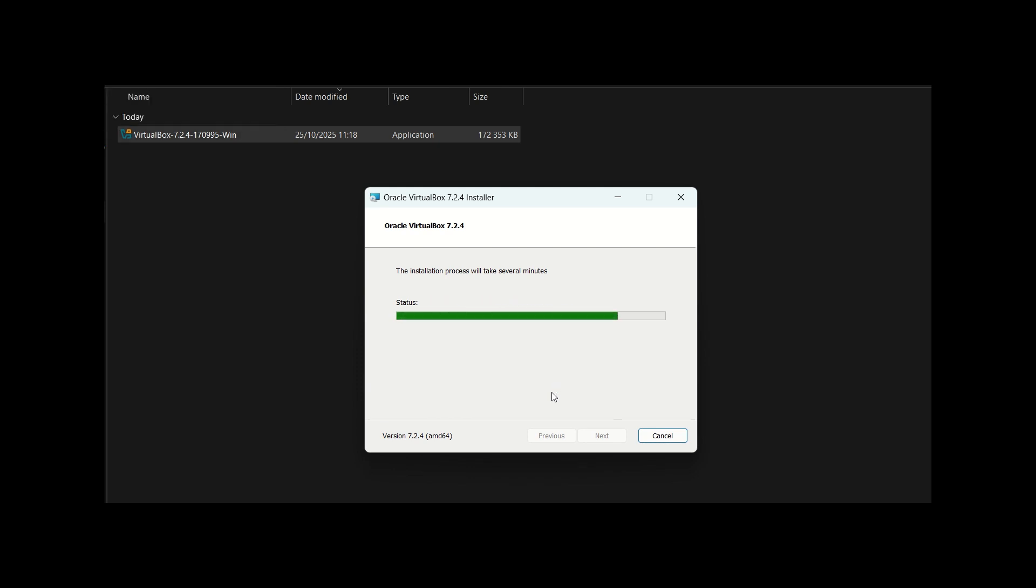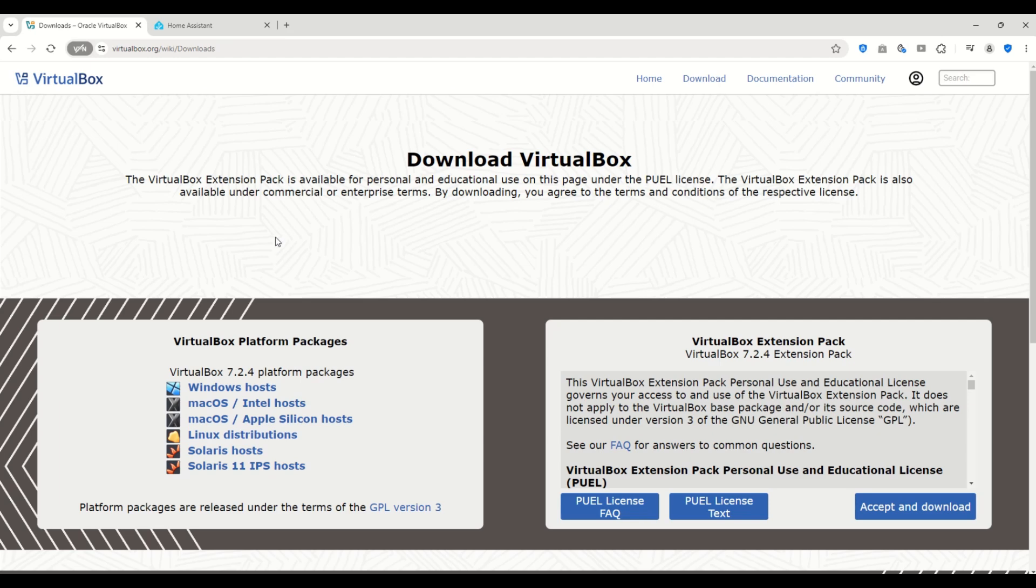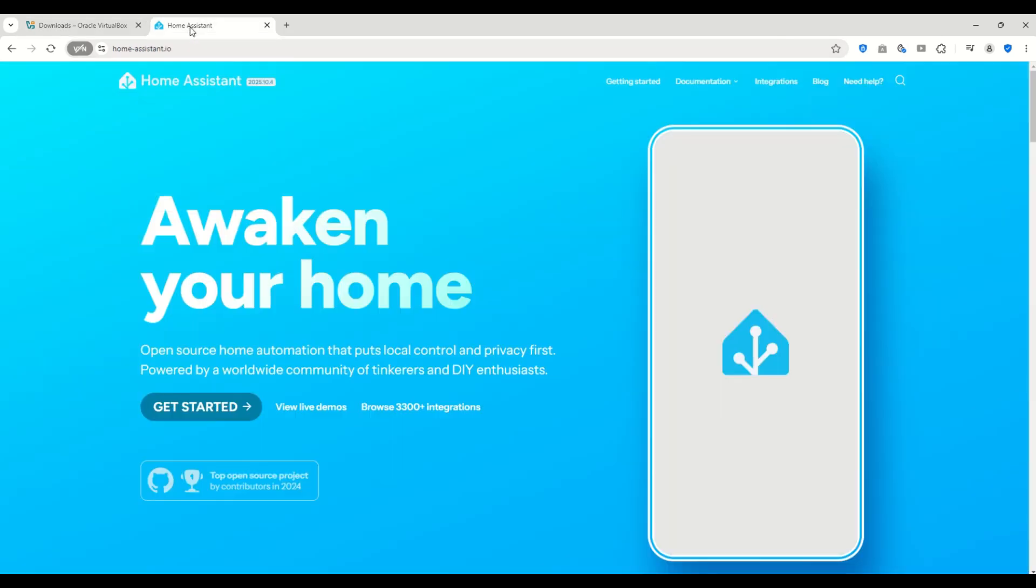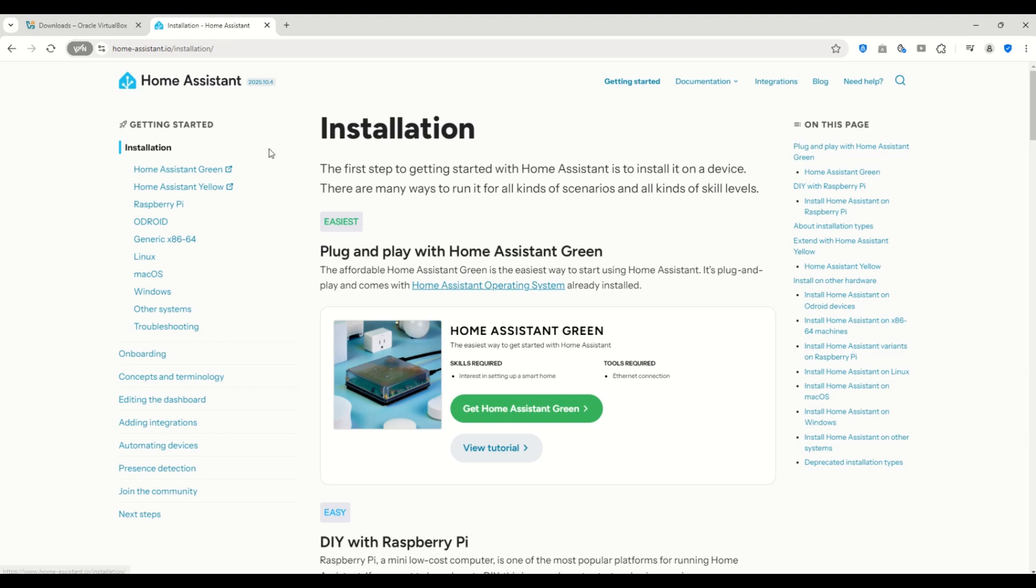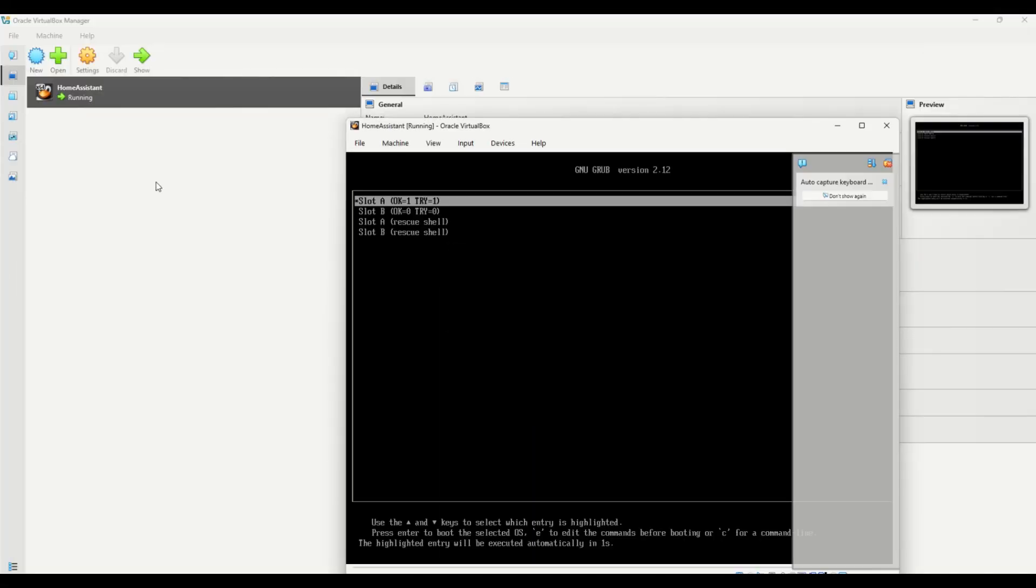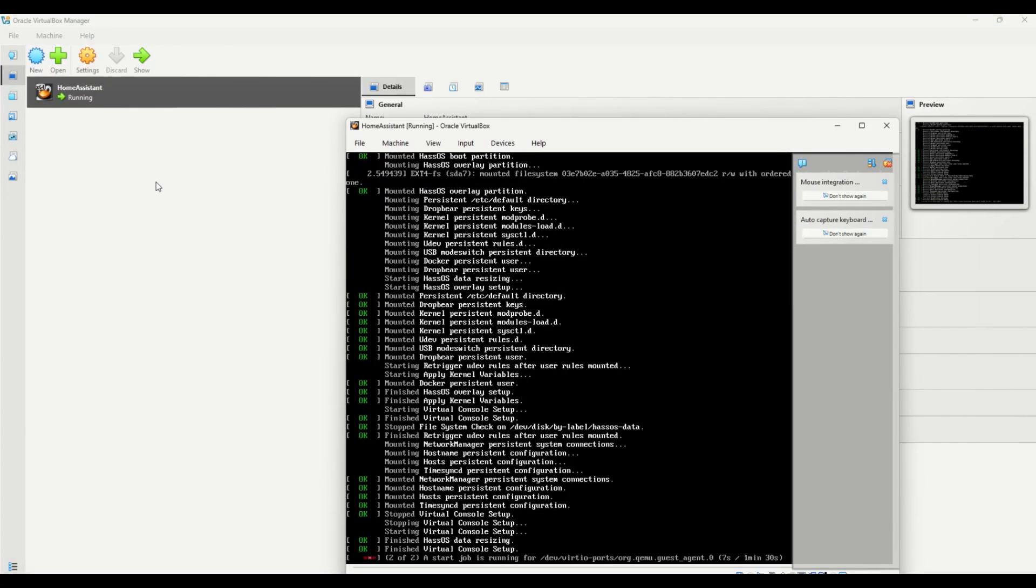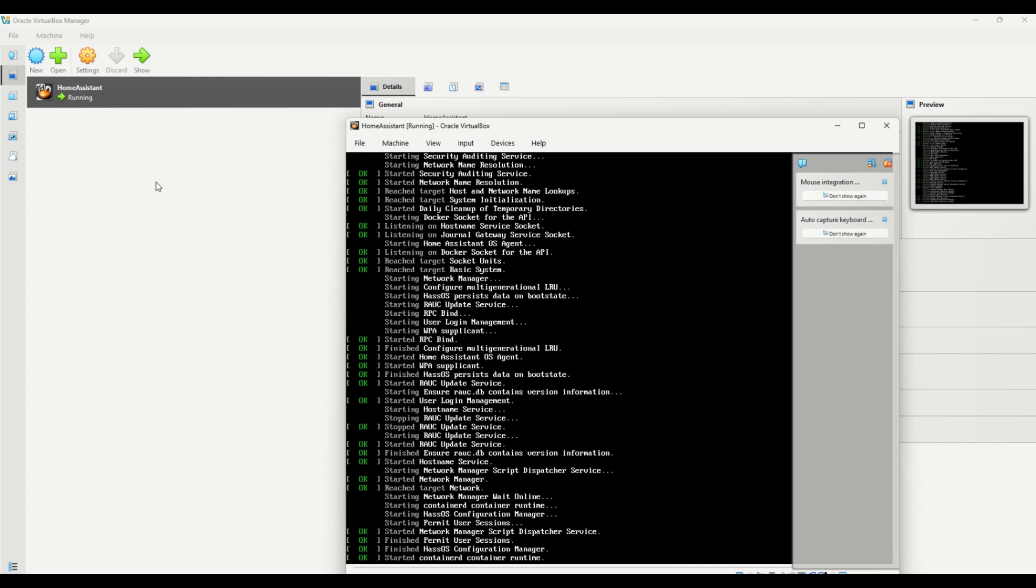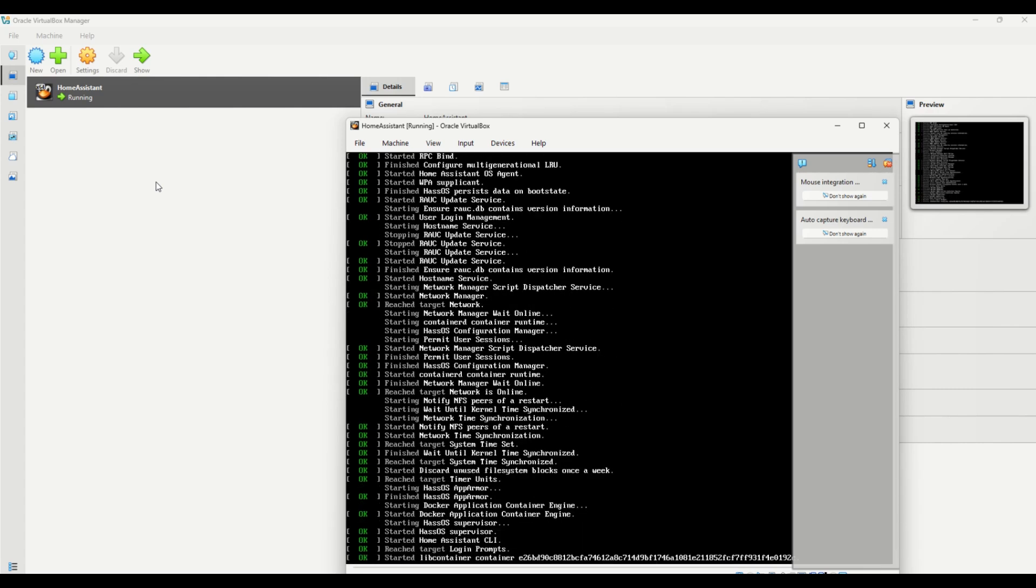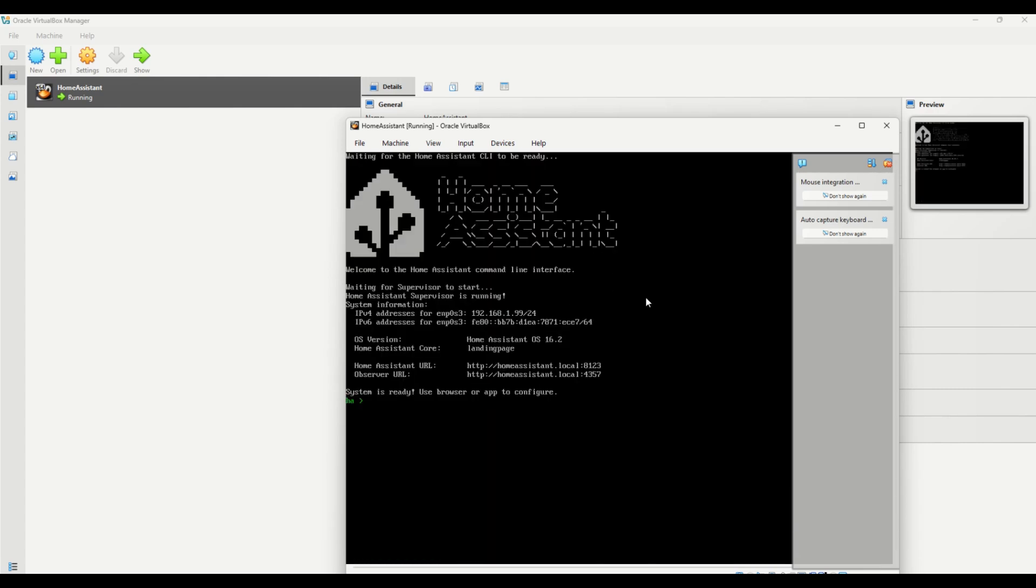Having Home Assistant running in a virtual machine is super useful. It can be your main smart home setup or a safe environment for testing and experimenting. The best part is you can easily clone your virtual machine so you can try new things without worrying about breaking your main Home Assistant installation. So let's jump right in and get started.